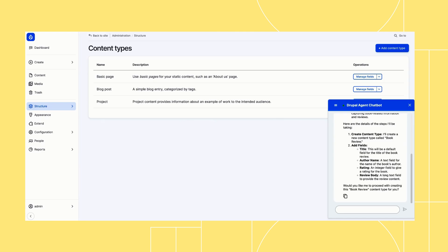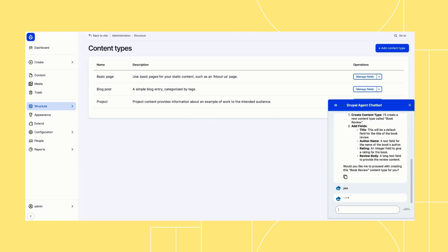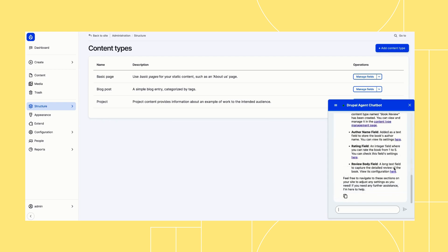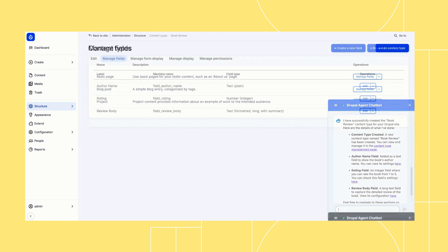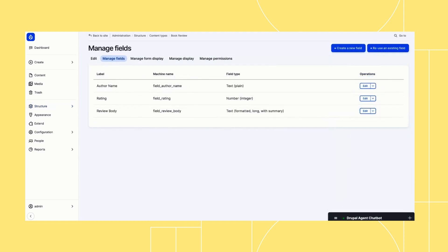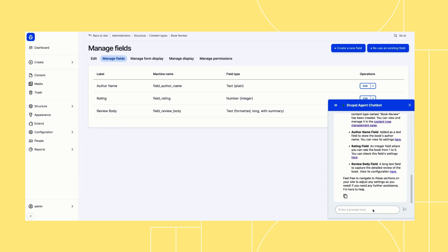For example, ask it: can you help me create a book review content type? It will give you instructions or do it for you. Then it'll tell you exactly what configuration it's added to your website — for example, here it's added a book review content type. You can go and review the fields that it's added and make sure that you understand how the new content type works.